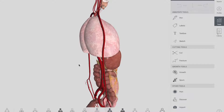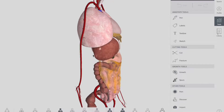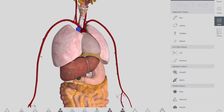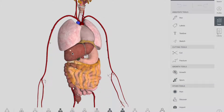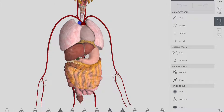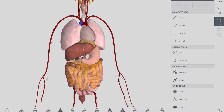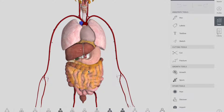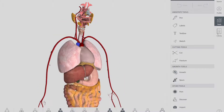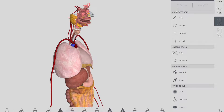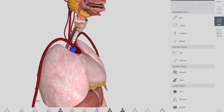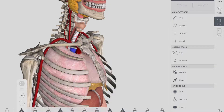Now let's talk about the anatomical relations of the esophagus in more detail. The esophagus is divided into the cervical, thoracic, and abdominal parts. Starting with the cervical and thoracic part — the first structure that is anterior to your esophagus is your trachea, which you can see right over there.